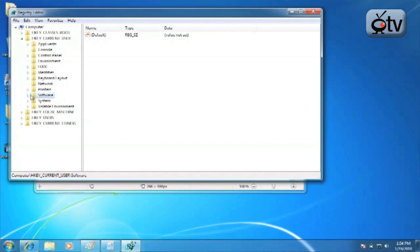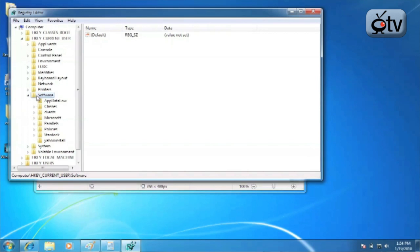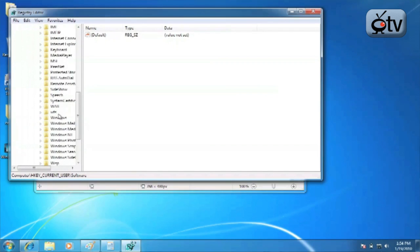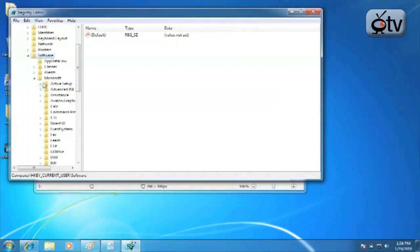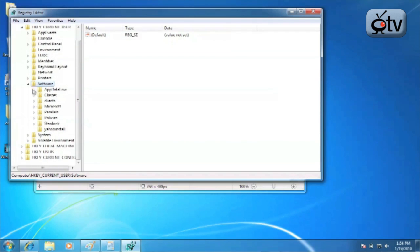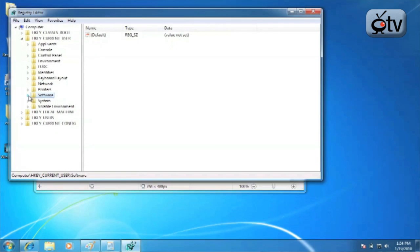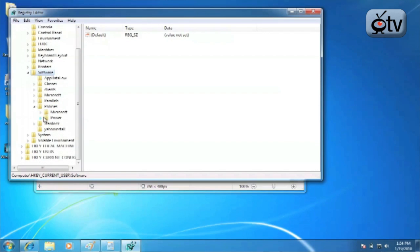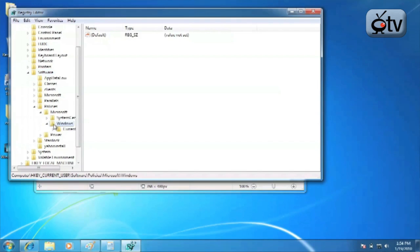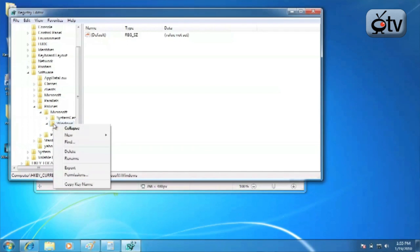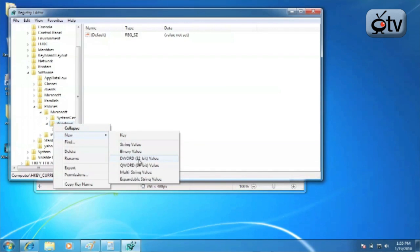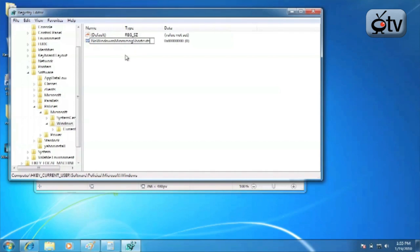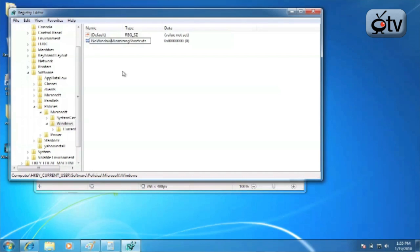So you're going to navigate to Software, then to Policies, then expand the Microsoft folder and then to the Windows folder. Now, you're going to actually be adding an item to this registry. You're going to right click on the Windows folder and select New. From there, you're going to choose DWORD 32-Bit Value. You're going to edit that and change it to NoWindowMinimizingShortcuts. And you have to make sure this is case sensitive. So the N in No, the W in Window, the M in Minimizing, and the S in Shortcuts all needs to be uppercase.